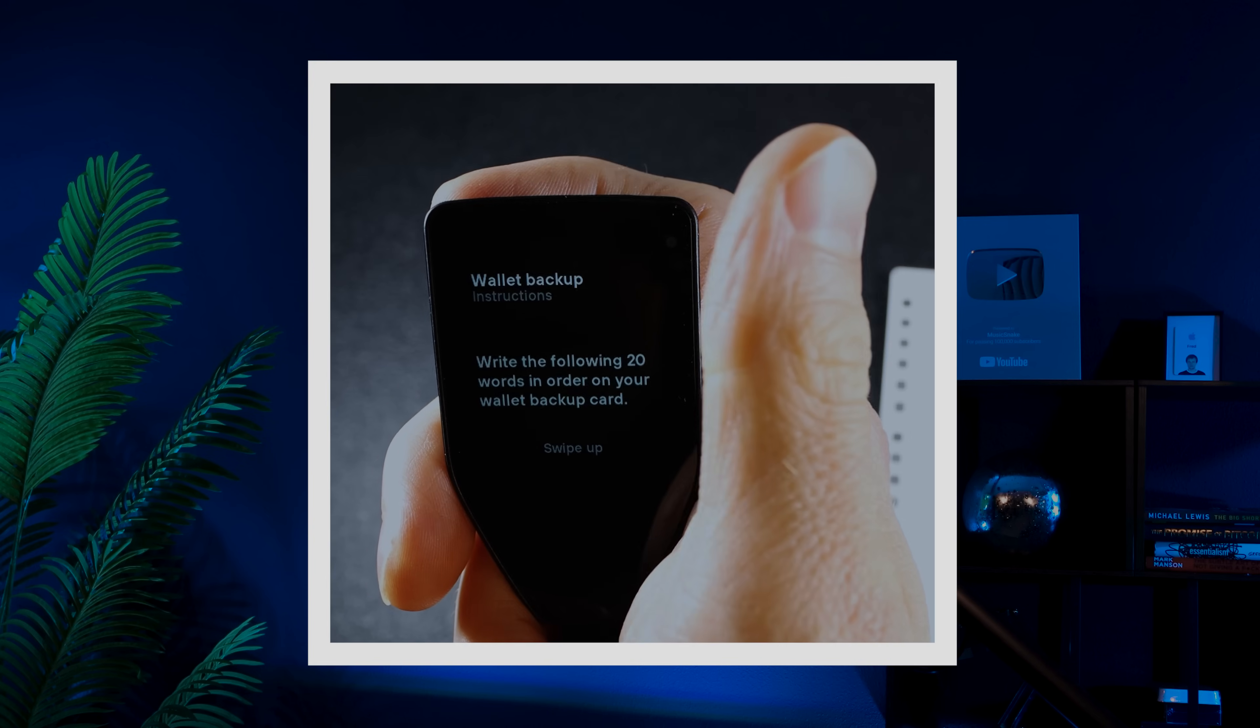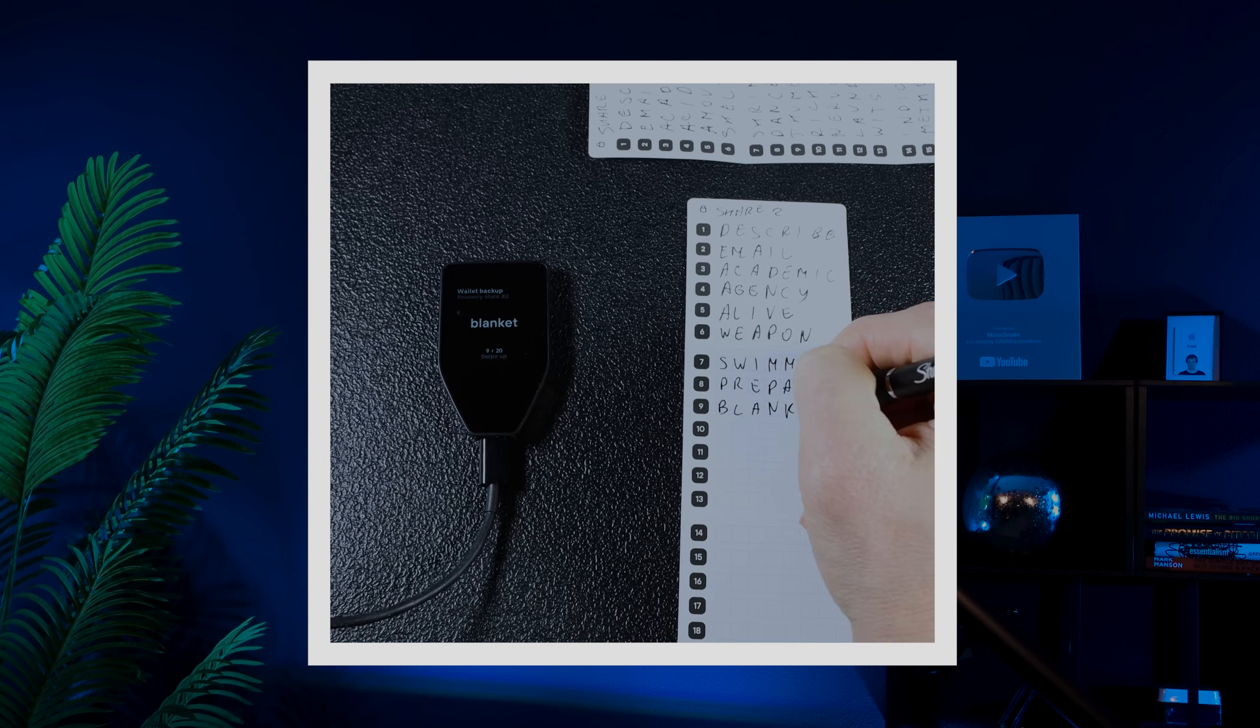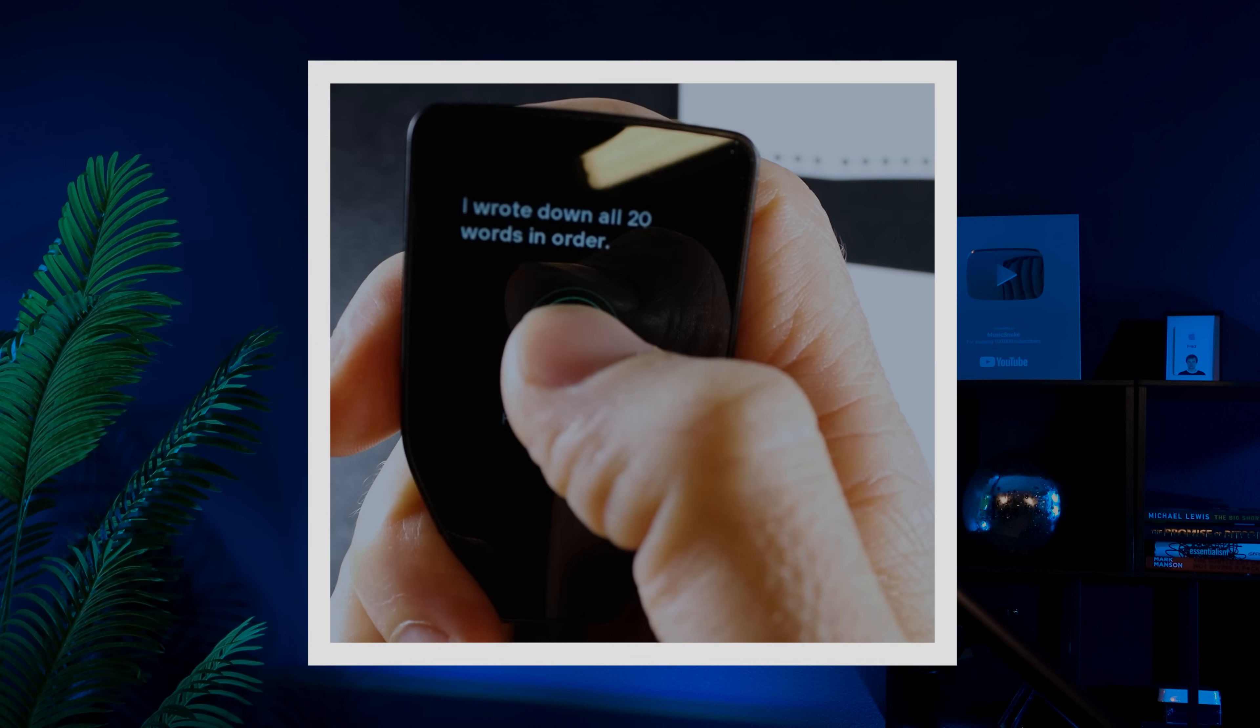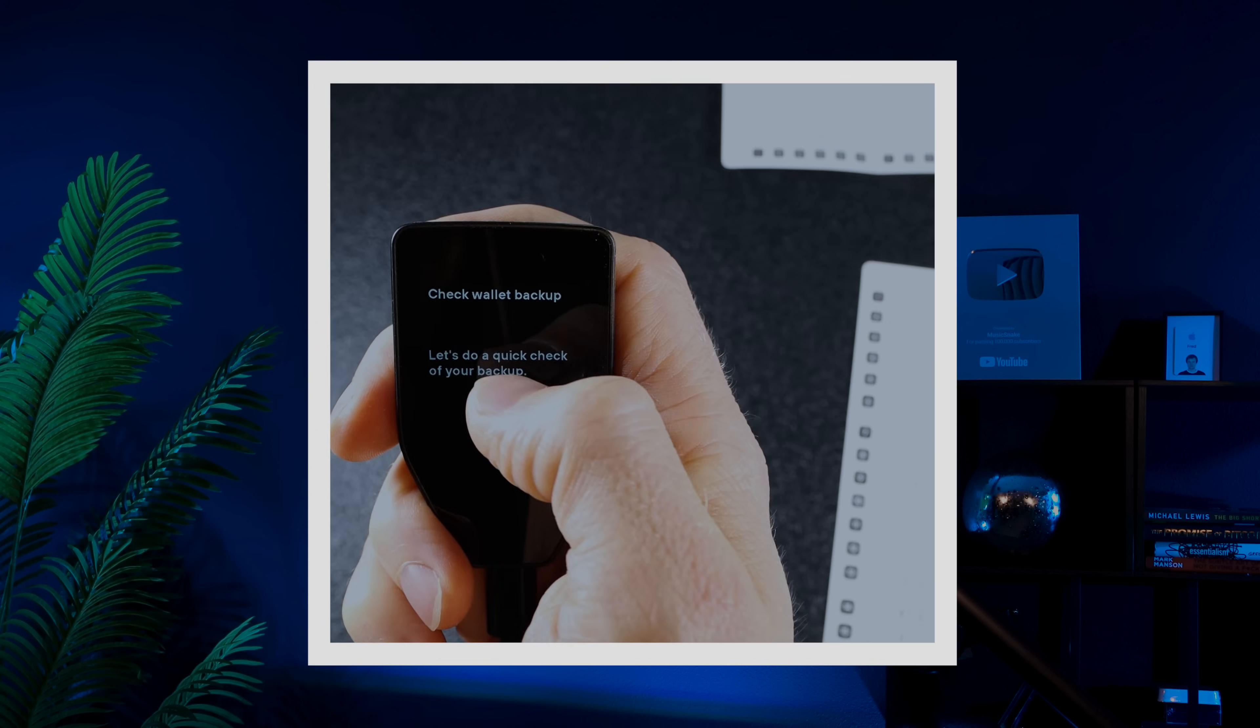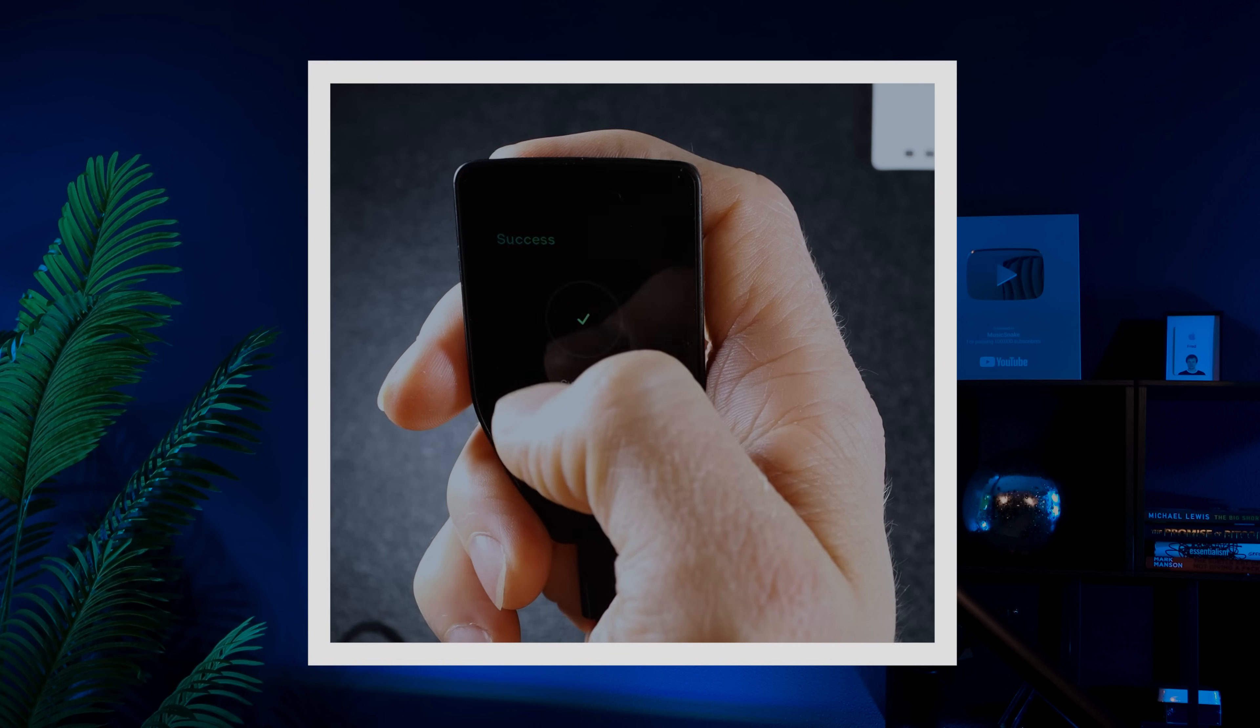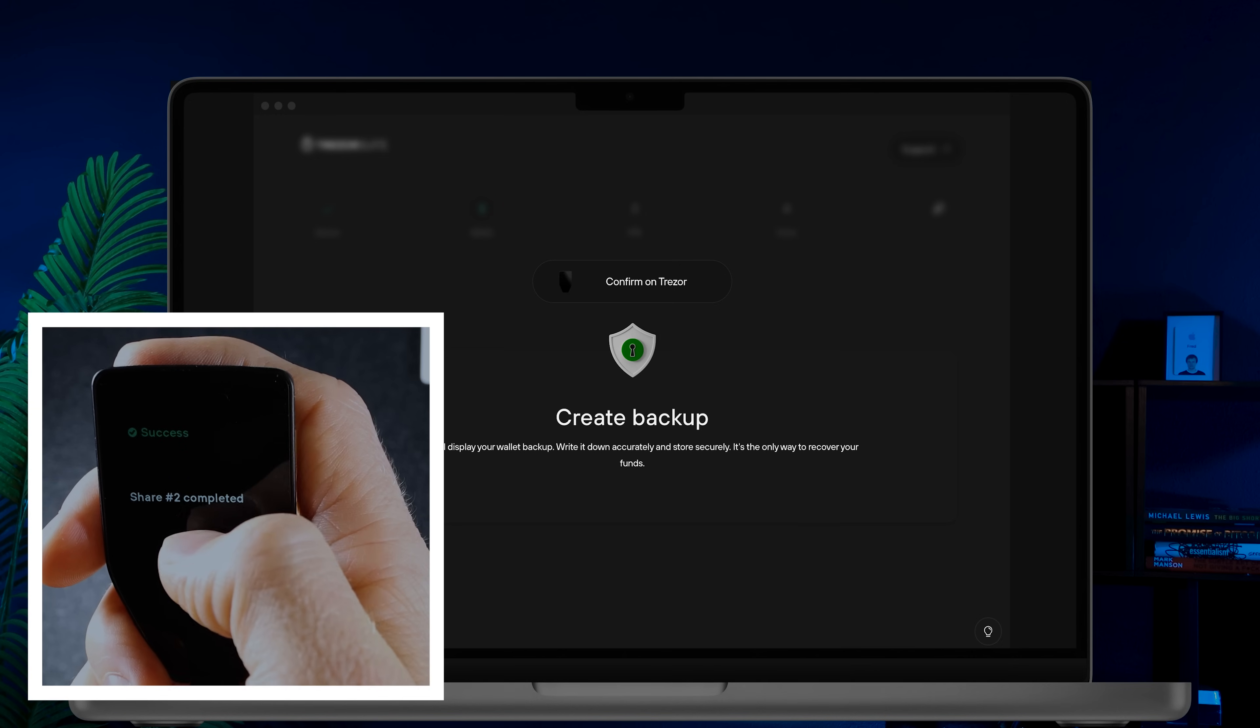Swipe up, write the next 20 words, complete the quiz and then swipe up to continue.